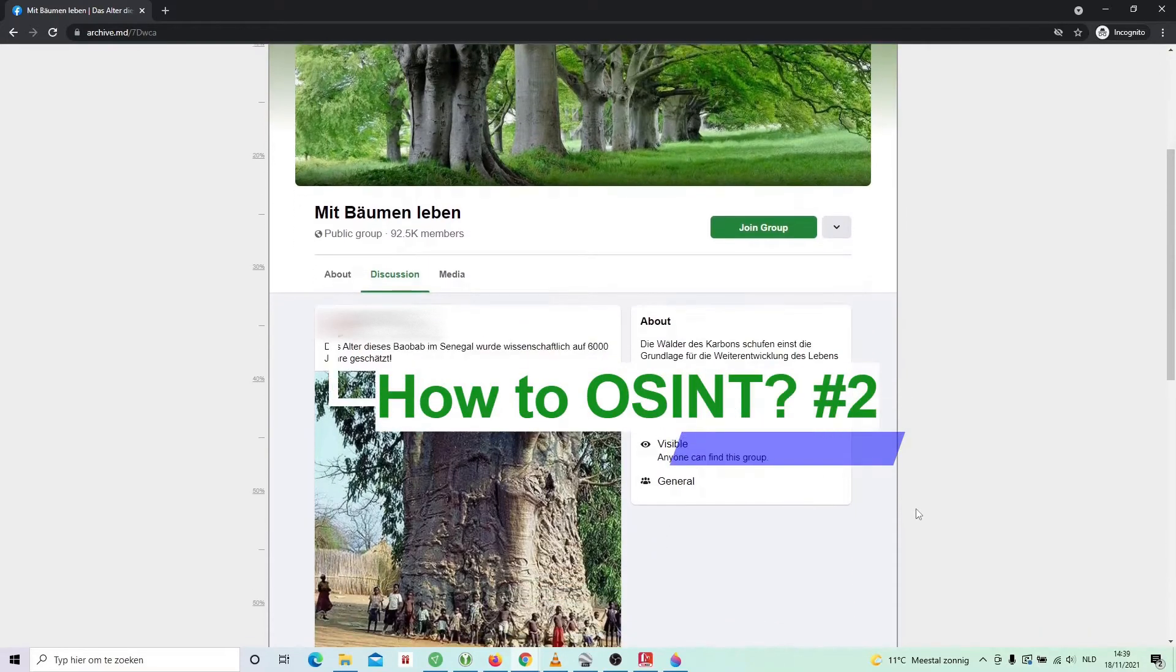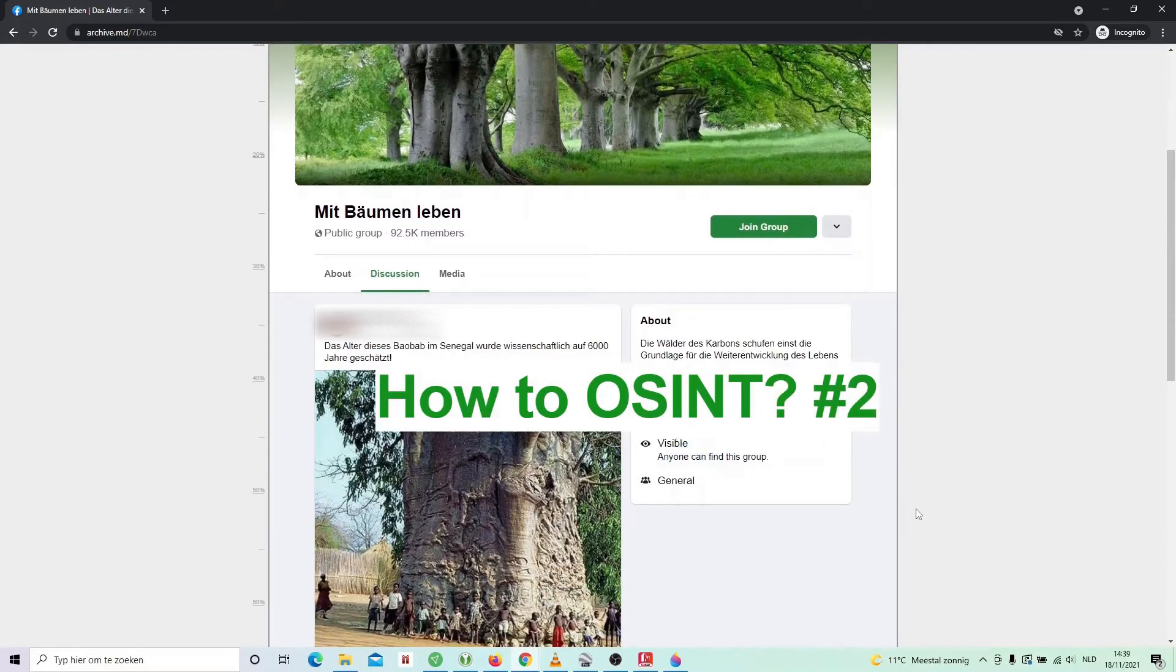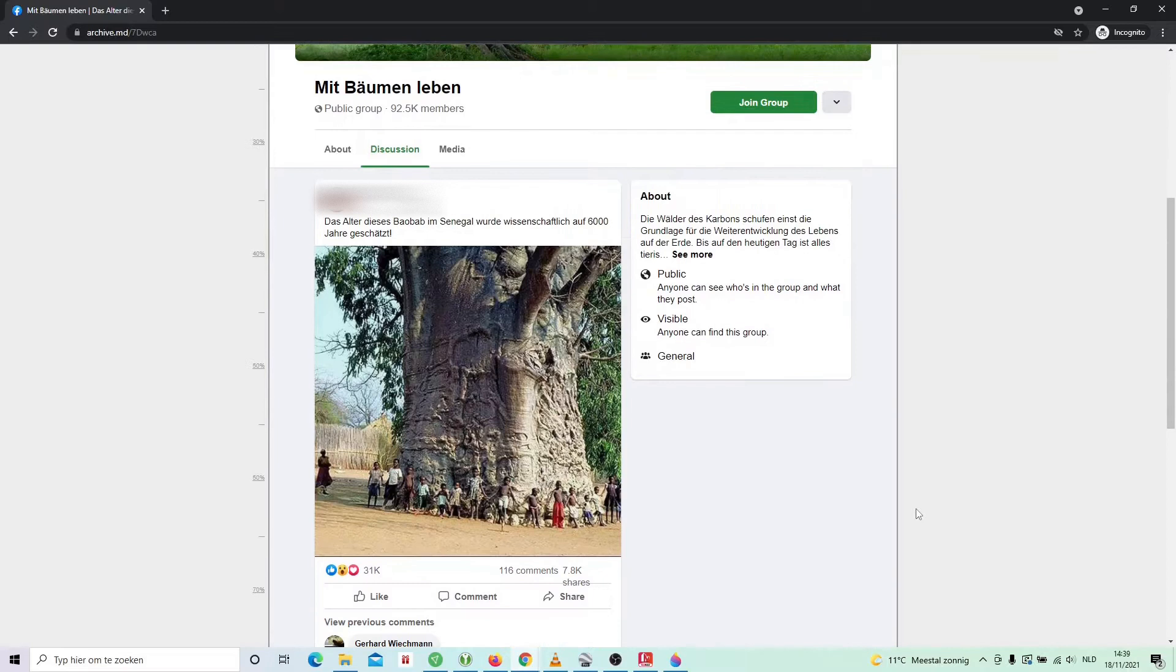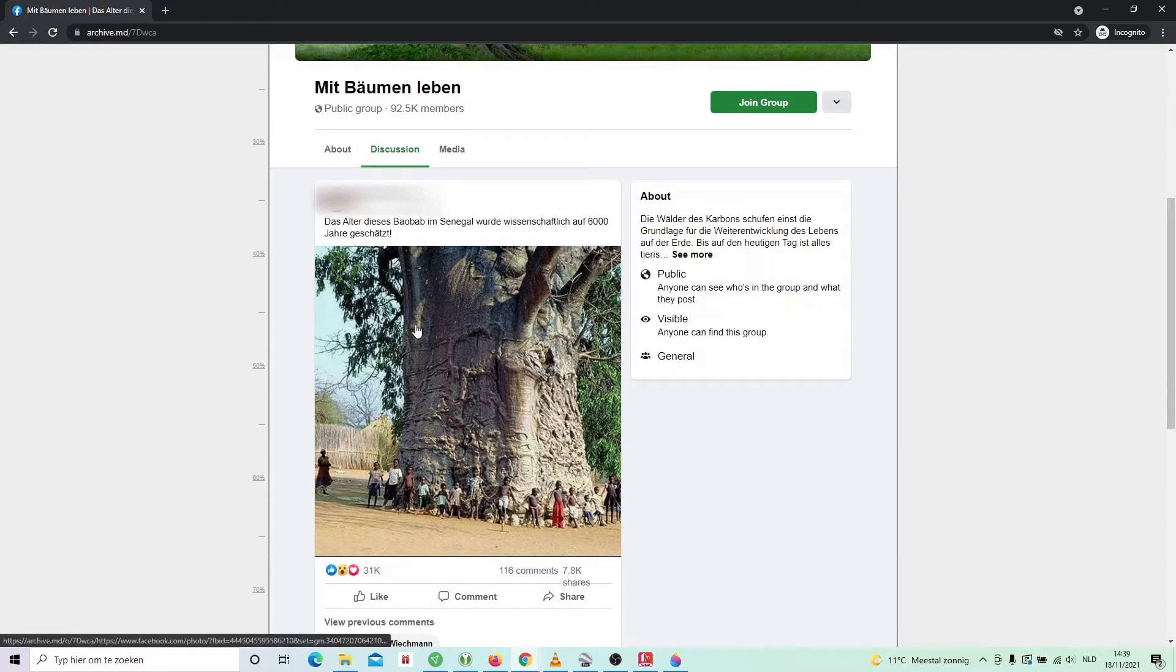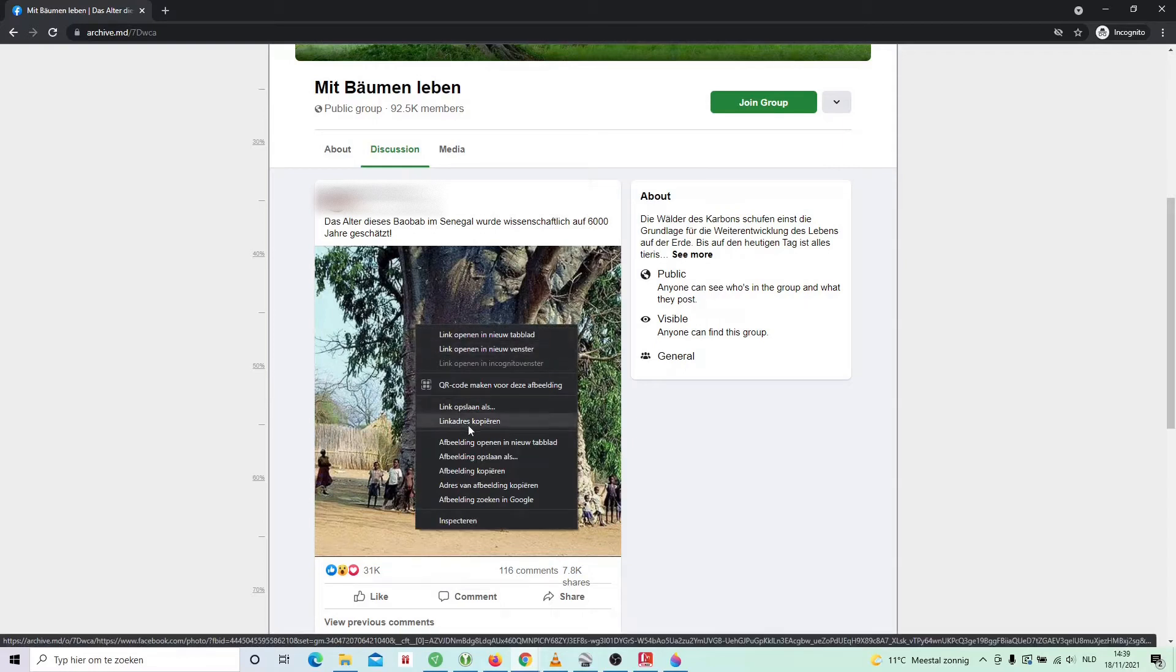Hi, my name is Brecht Castellum. I'm a Belgian journalist and I love online investigations. In this episode, we start from a picture on Facebook which was seen over a million times. The person who put it online says this is a tree in Senegal and the tree is 6,000 years old. Let's find out.